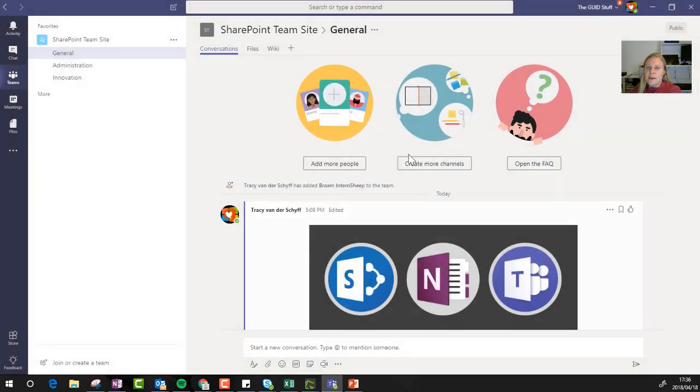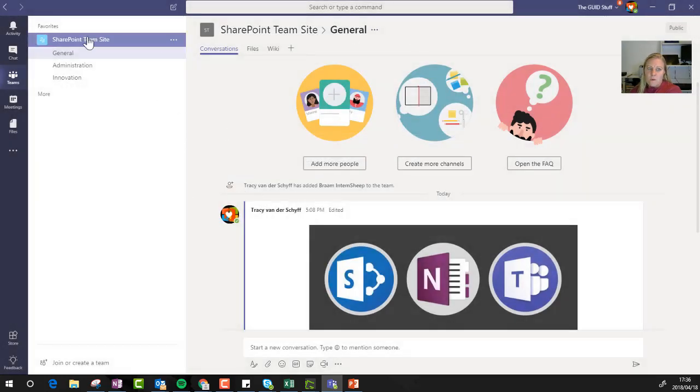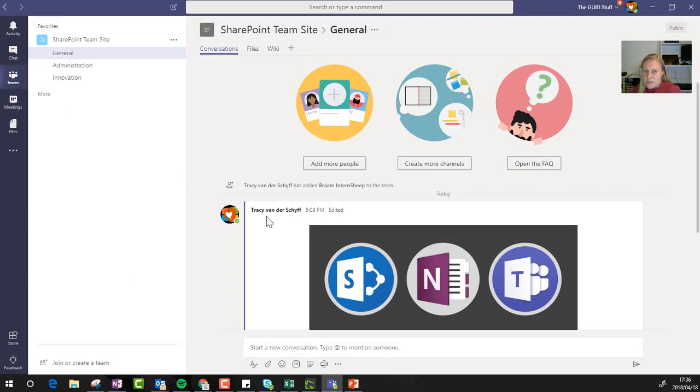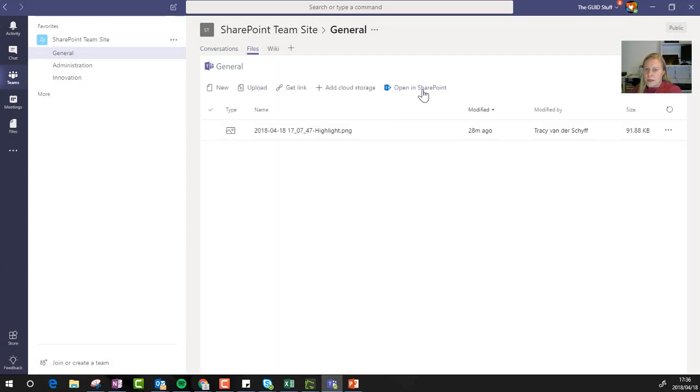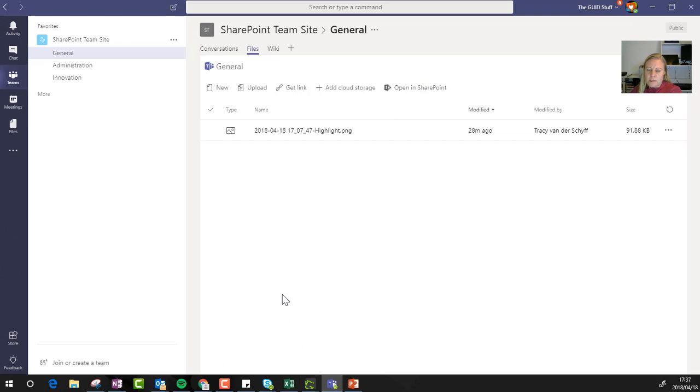So where do I get the link to this OneNote? Now while I'm in this new team, if I go to files and I click on open in SharePoint, this will open the SharePoint site that sits behind this team.